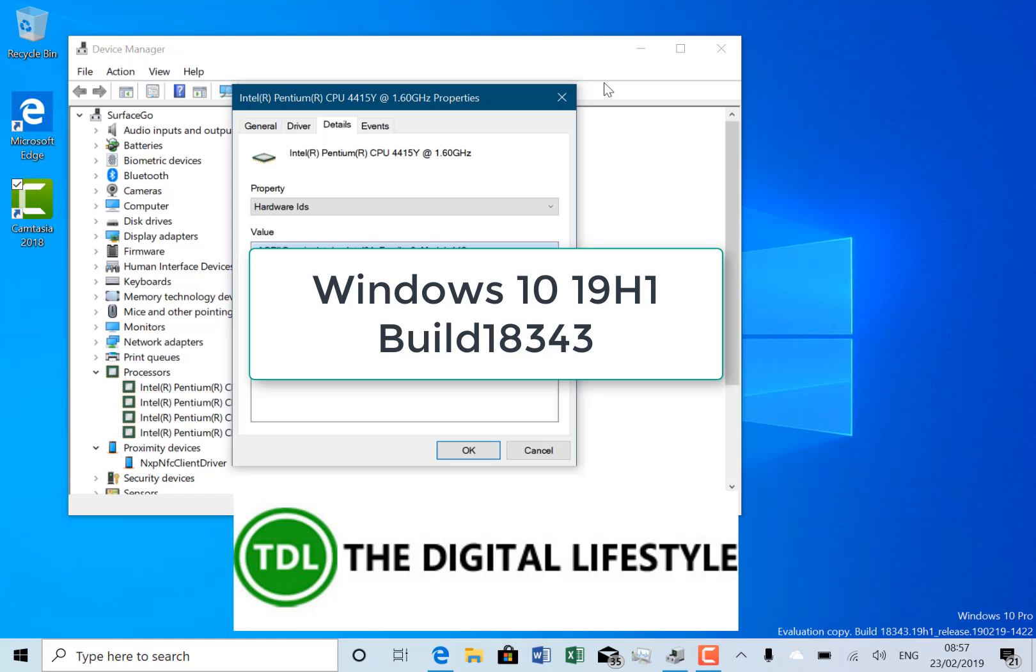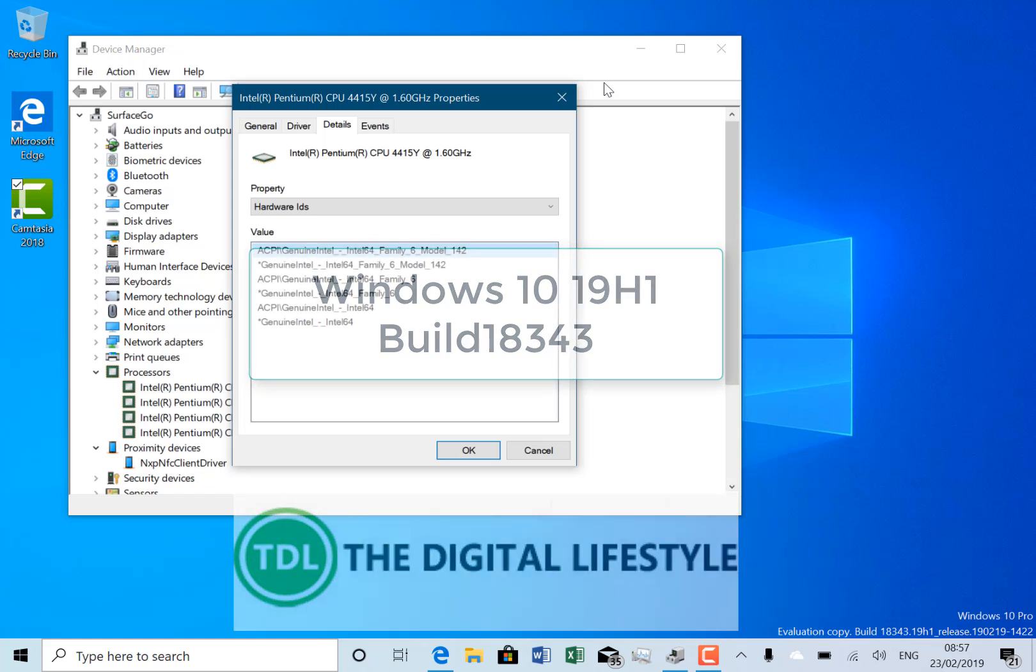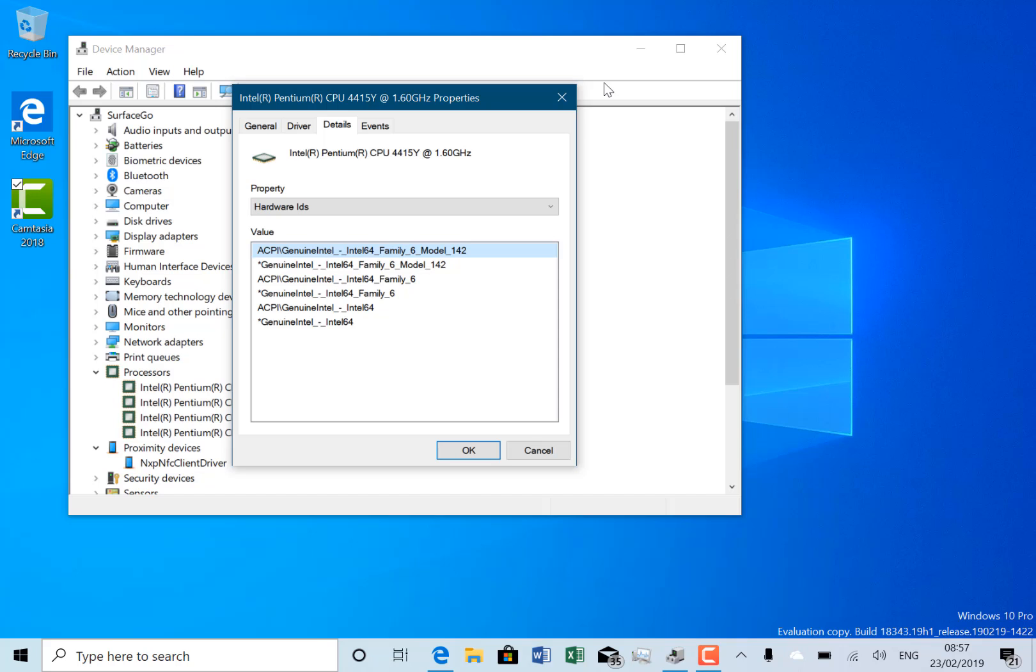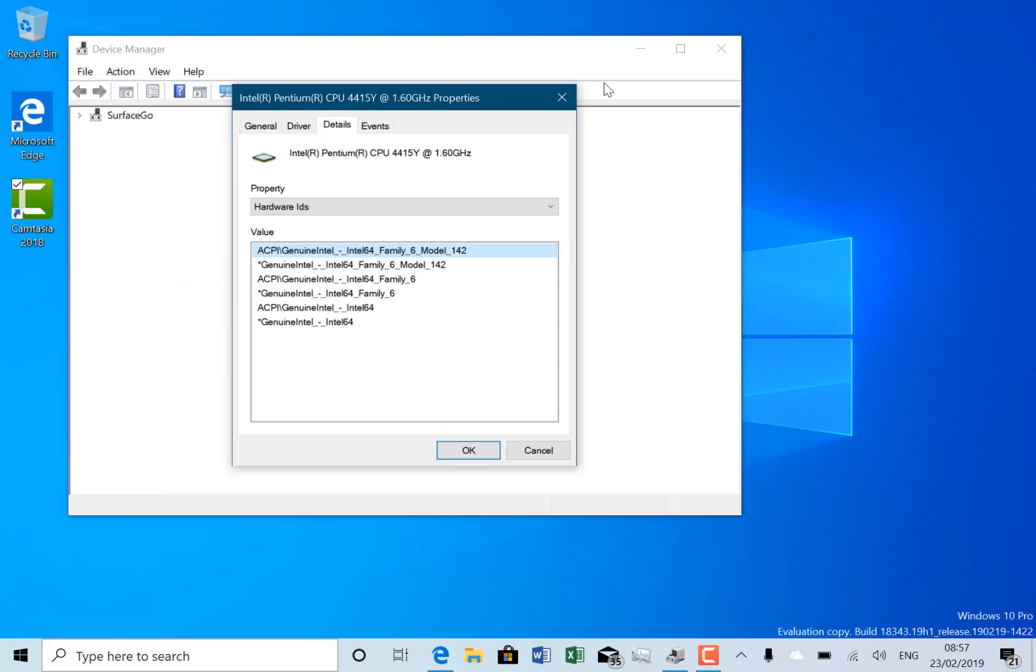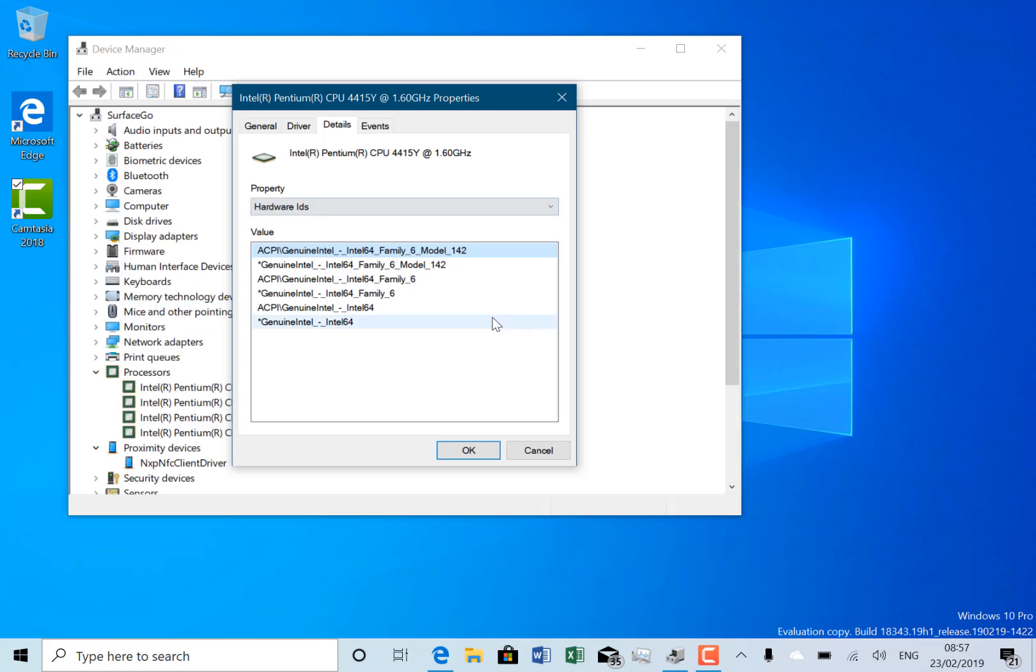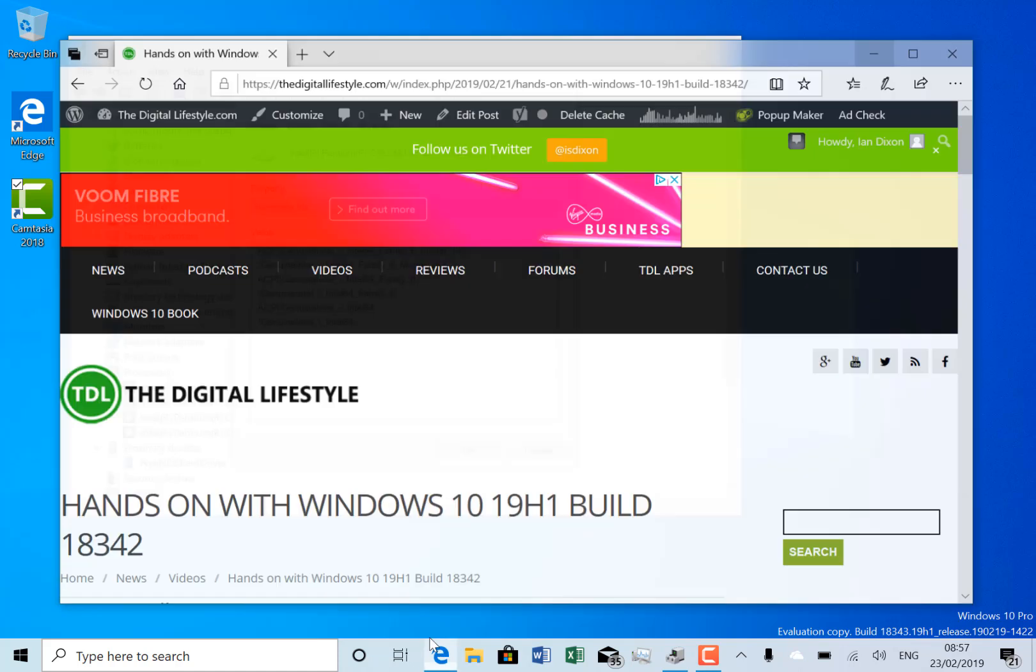Welcome to a video from thedigitallife.com. In this video we have a new build to look at, this is build 18343 for Windows Insiders on the fast ring, and you may notice that this actually is just one higher than 18342 which was out this week as well.